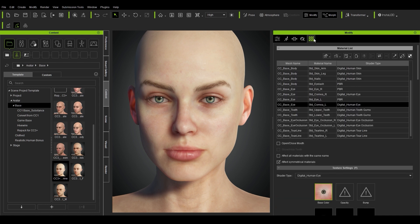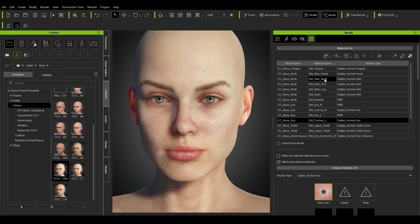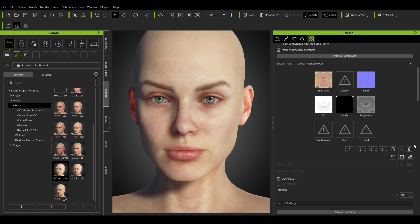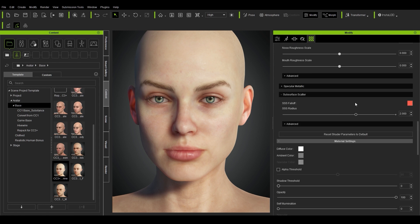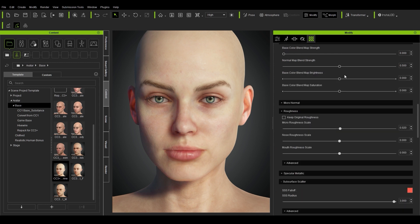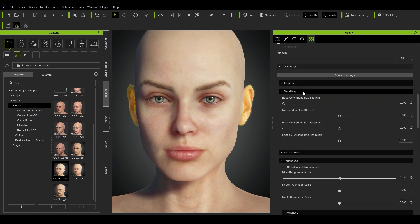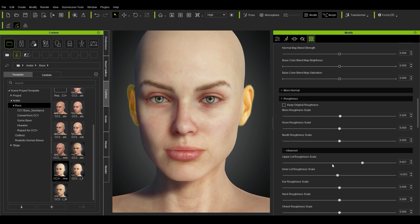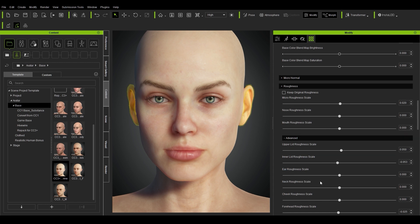If we jump over to the materials, we can select the head and see the textures used for it. Scrolling all the way down, we can change the subsurface radius — bring it to zero for no subsurface, or bring it up to three. There are lots of other options here, including roughness, and you can go into Advanced to change the roughness of particular regions of the face, such as the cheeks.